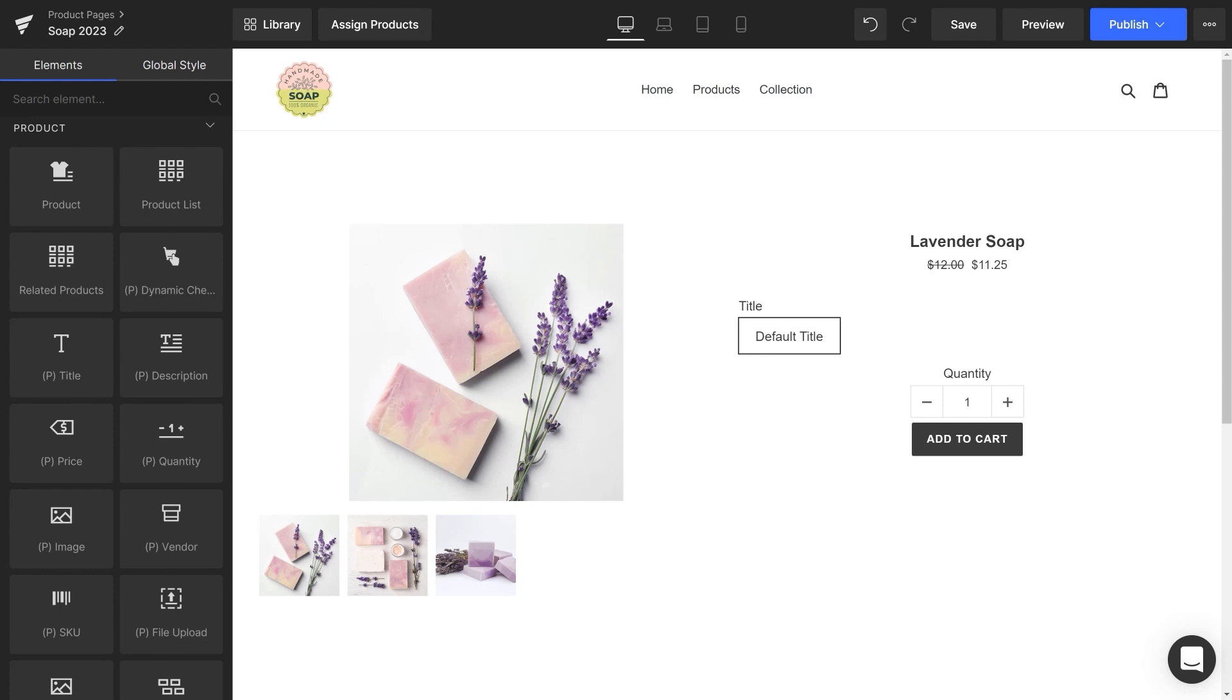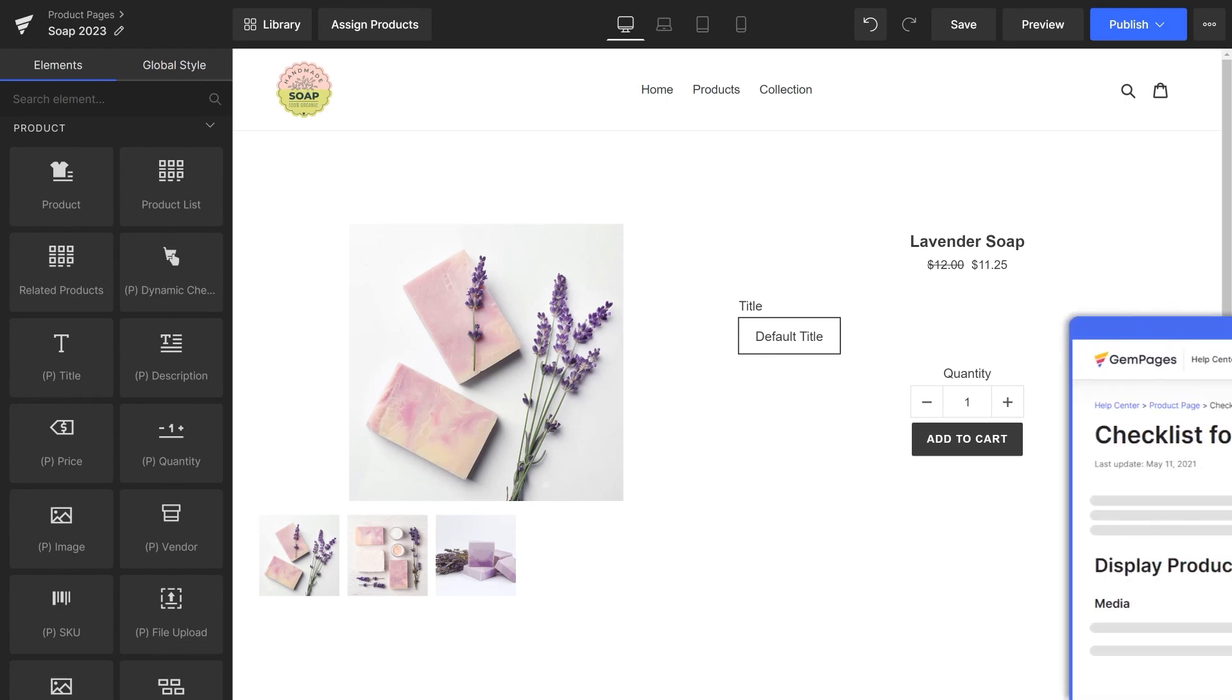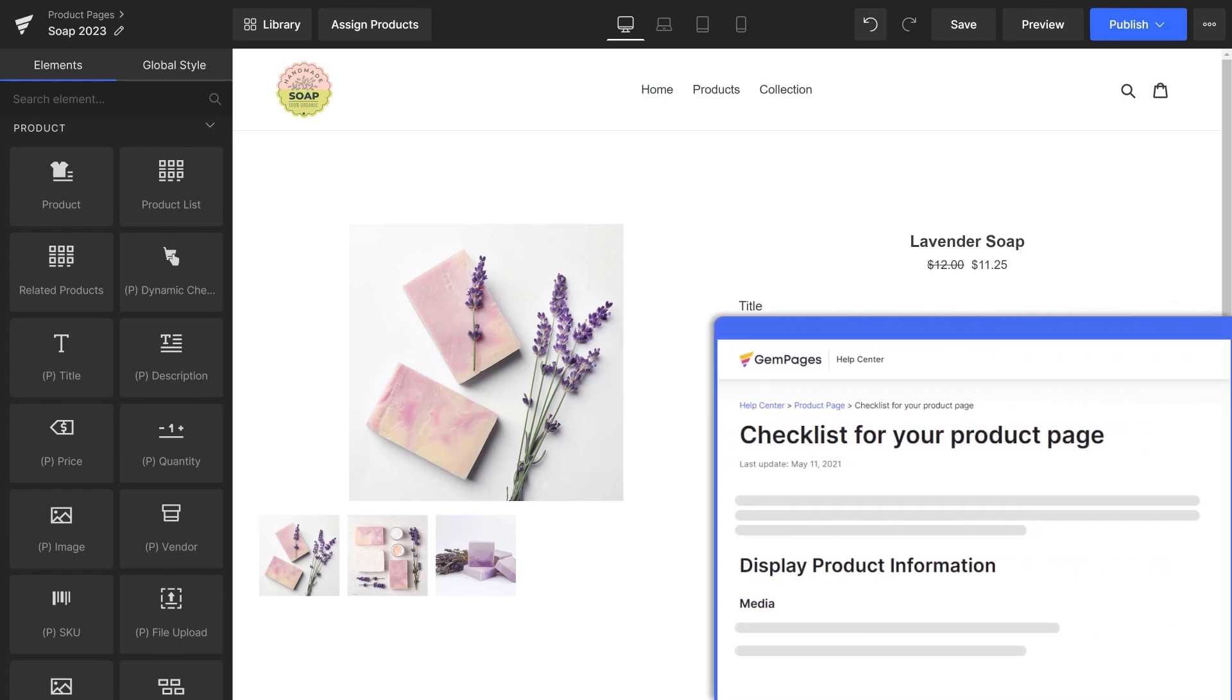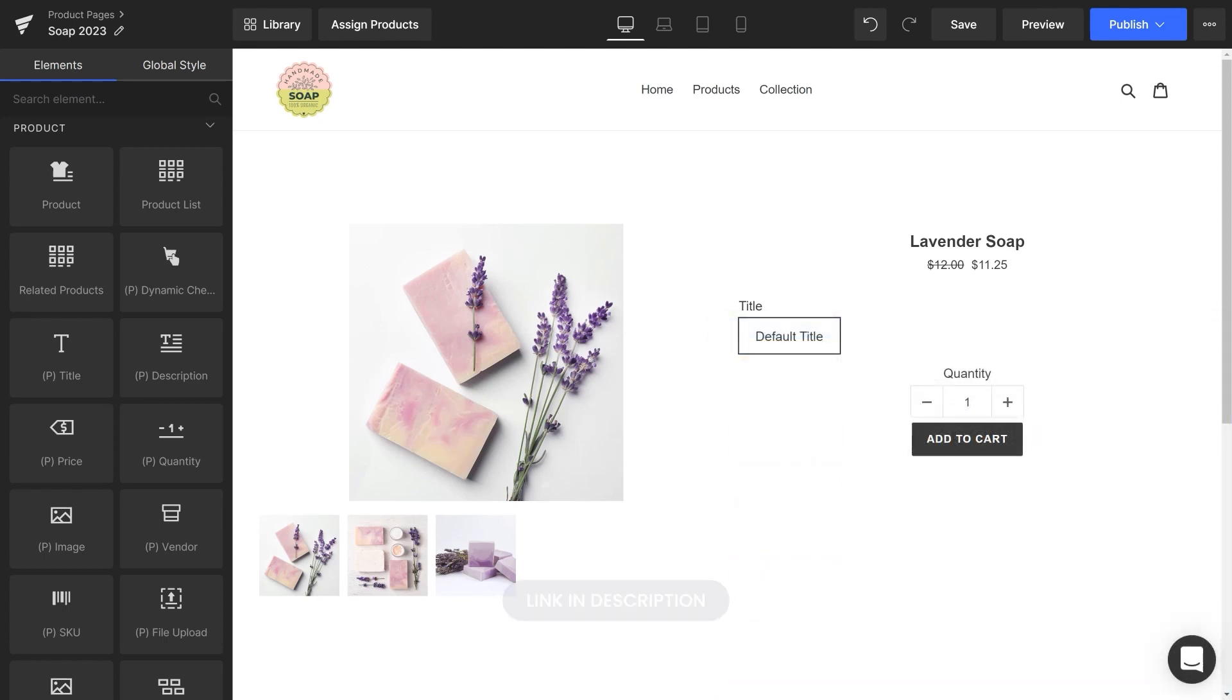You can add elements to give customers more information about the product. Check out our product page checklist for more element suggestions. I'll put the link in the description box below.